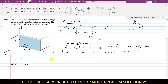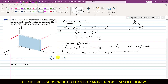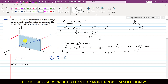Now we determine M2, the moment of F2 about point O. Using the vector method: M2 = R2 cross F2, where R2 is the moment arm from the point of rotation to the line of action of F2. We need to write F2 and R2 as Cartesian vectors.